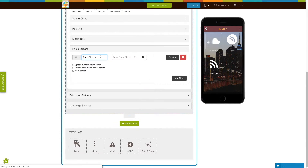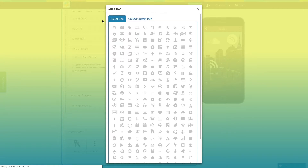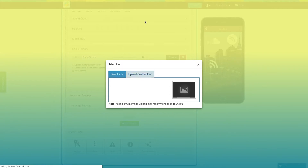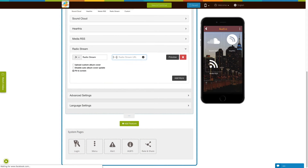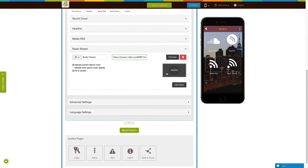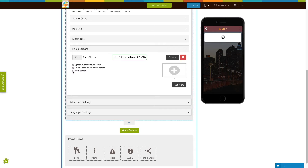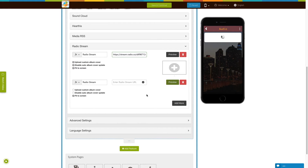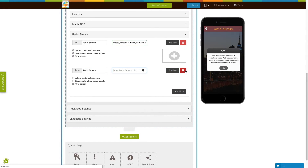Now let's add radio stream. This is your radio stream menu name — if you want, you can change it from here. From here you can change the icon of the radio stream menu; you can select an icon from our library or upload your own custom icon. Enter the radio stream URL here. If you want to see how your radio stream will appear on your app, click on preview and check the simulation window. Tick mark this checkbox if you want to disable auto album cover update. From here you can add an album cover image — if you want the cover image to fit the device screen, tick mark this checkbox. Click on add more to add multiple radio streams, or delete the radio stream from here.